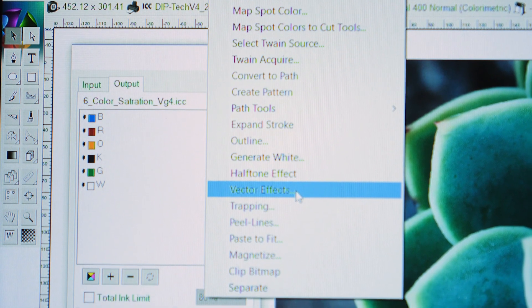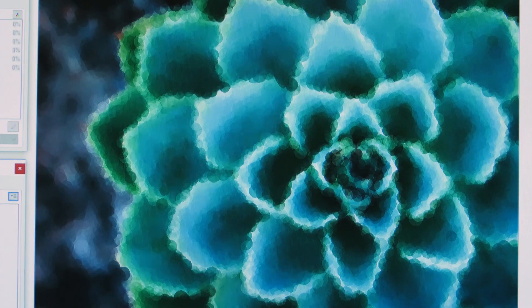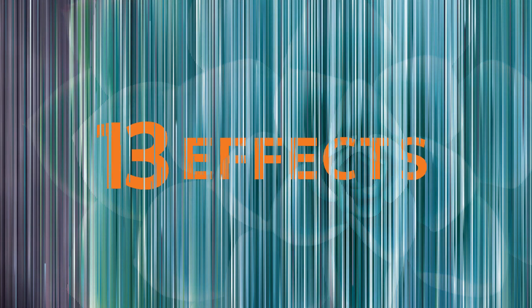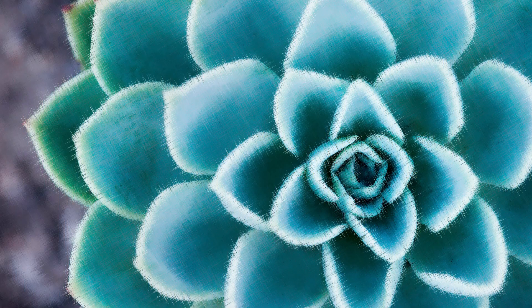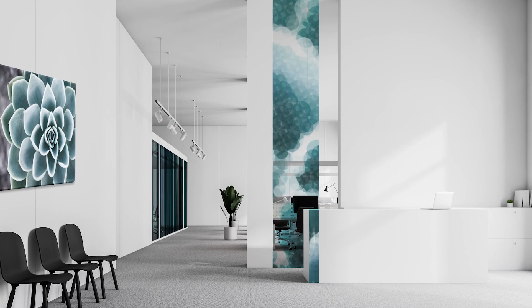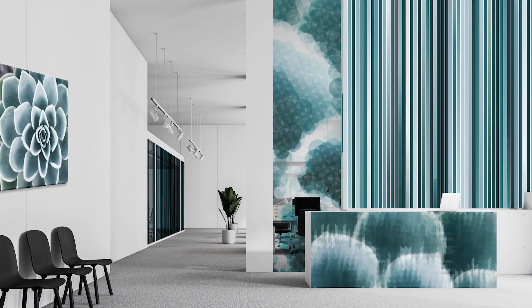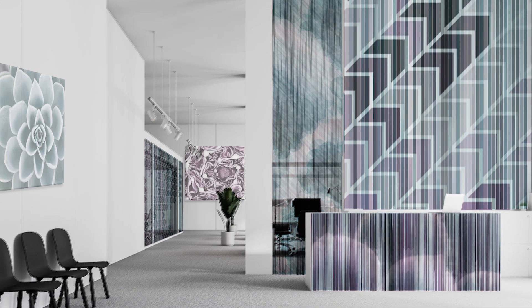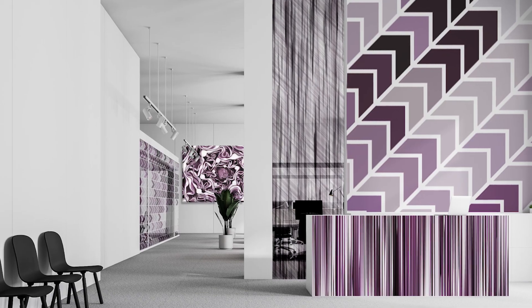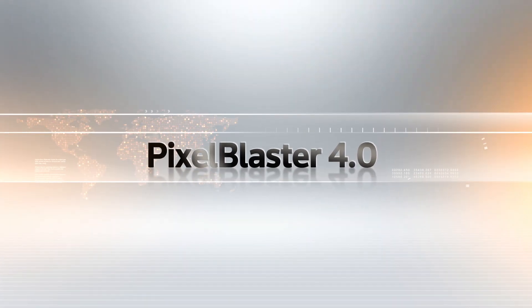Click Vector Effect to automatically generate a set of abstract graphics. With 13 different effects available, transforming a space with professional color glass designs has never been easier. Imagine what you can do with Vector Effect — part of Pixel Blaster Dip Tech Edition.